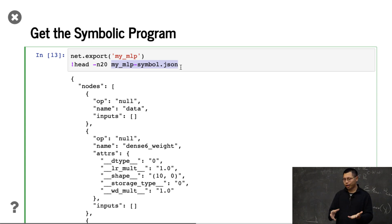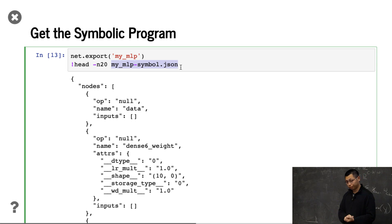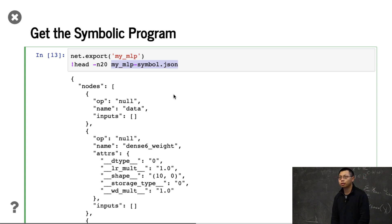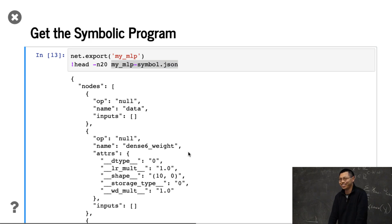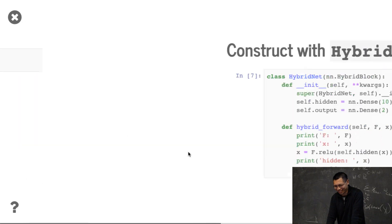You can load the JSON file back into a C++ backend, a Java backend, or back into Python — it's portable. You can take this JSON file and deploy it to a mobile phone. Question: are there Java frontends for MXNet? Yes, we have Java and Scala frontends — and maybe even JavaScript.